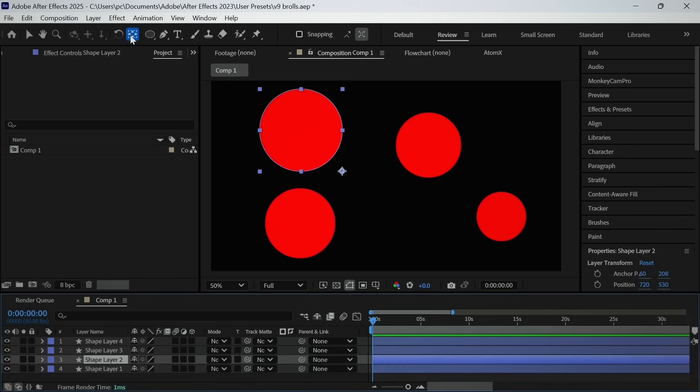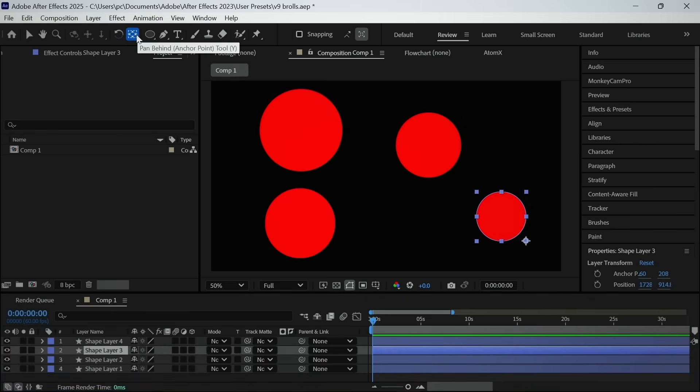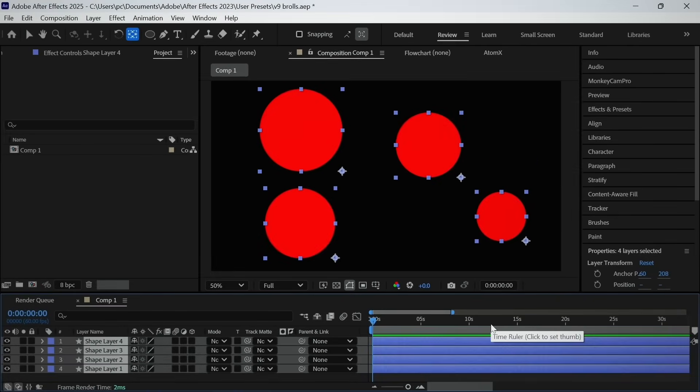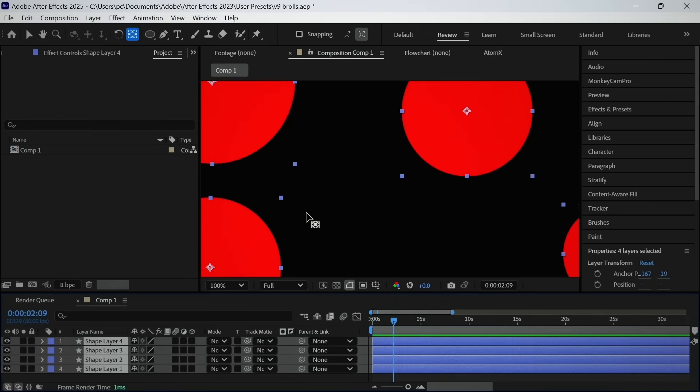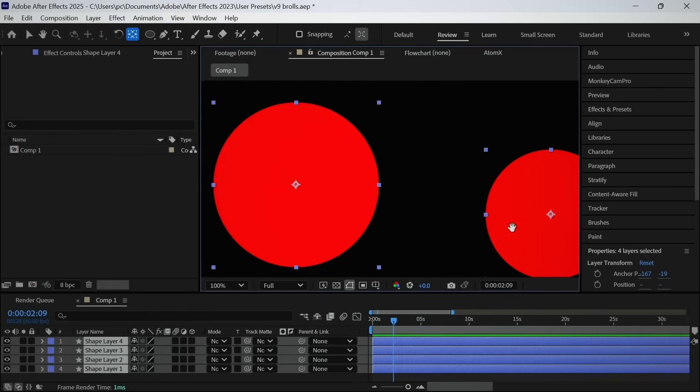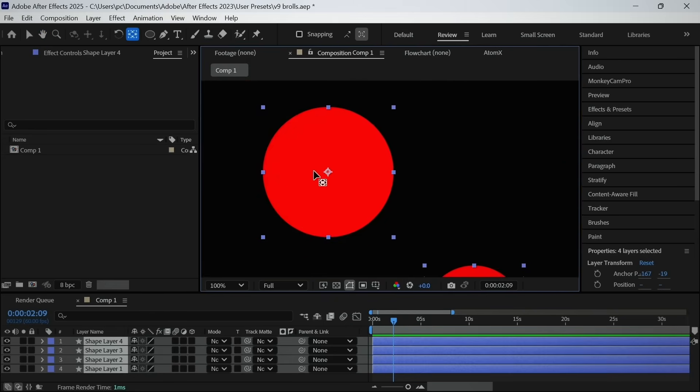Anchor point. Centering the anchor point could be a tedious task to do, but after watching the 1069th tutorial, I found a shortcut to do that which is control alt plus home. So I will select any layer which I want to center the anchor point and click the shortcut. And you can see the anchor point is now in the center.